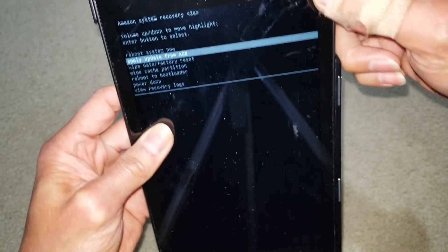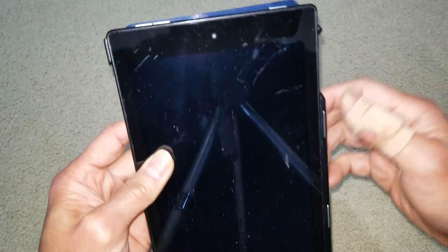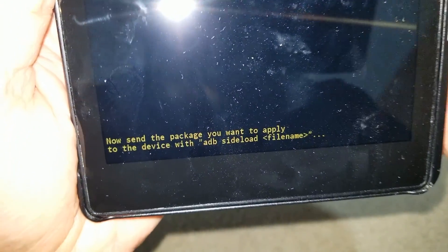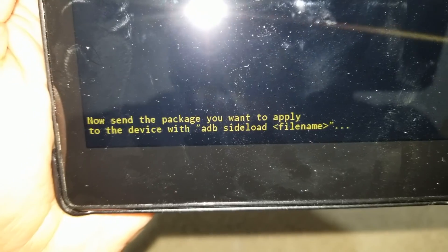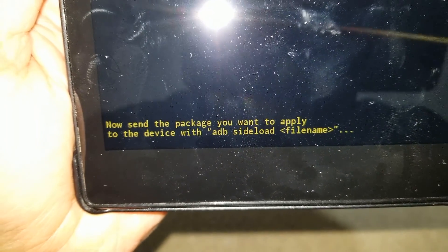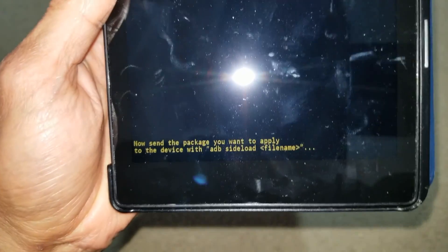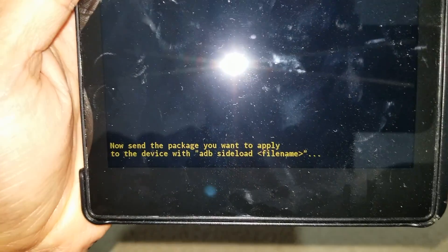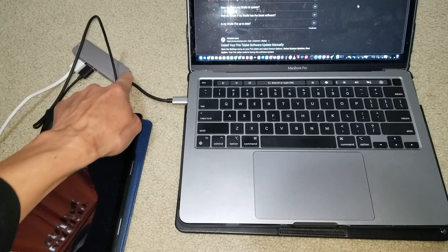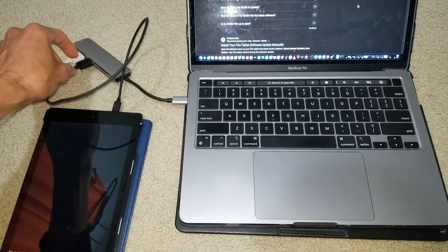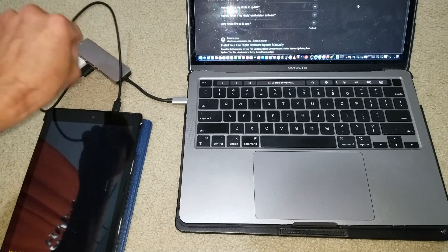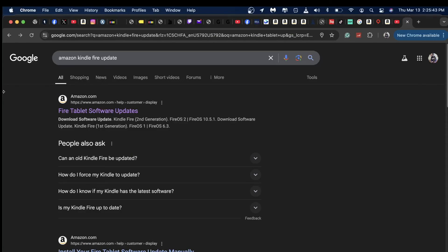We are going to select 'apply update from ADB' and press the confirm button. Now we are going to hook this tablet onto your computer. You need to go to Google and search for the Amazon Fire tablet software update — download it first. I'm connecting via USB Type-C to USB Type-A. In Google Chrome, search 'Amazon Kindle Fire update' and click the first result: Fire Tablet Software Update.